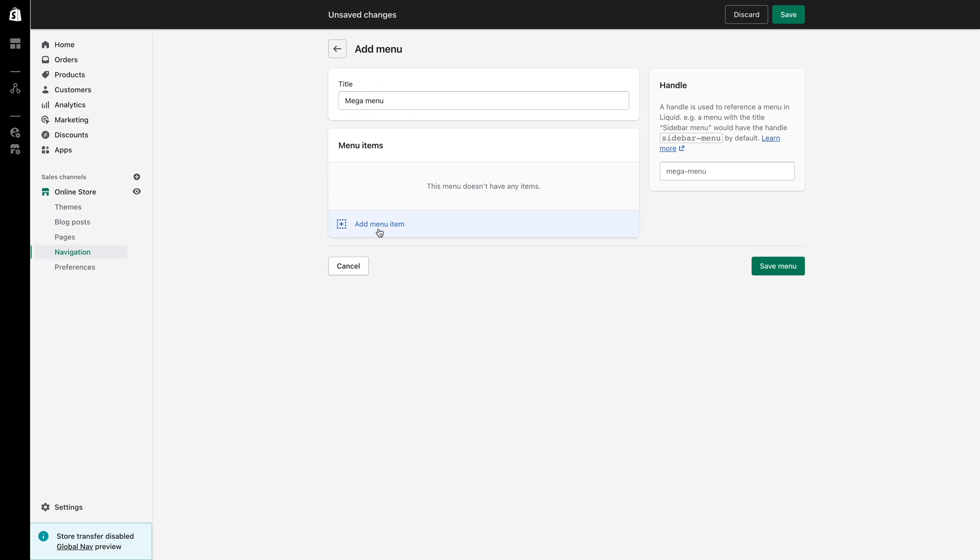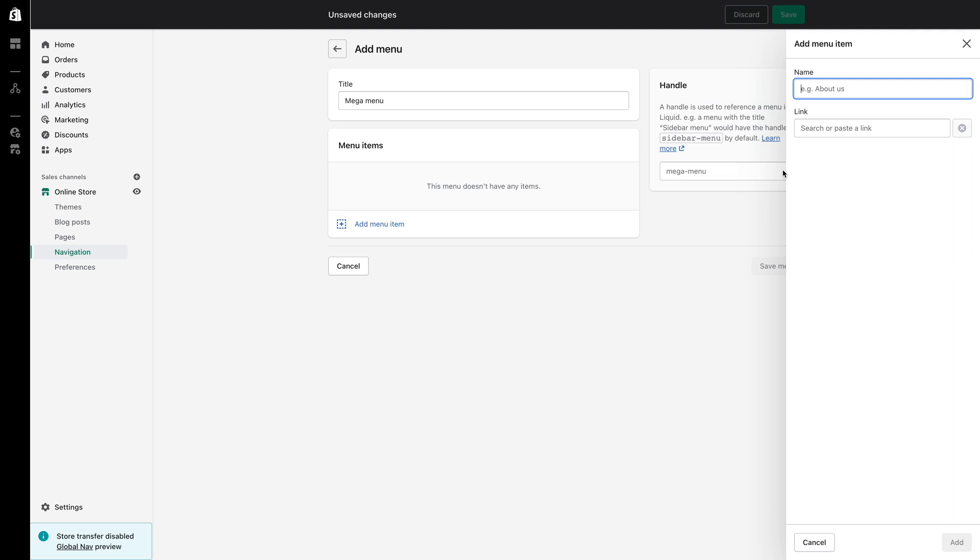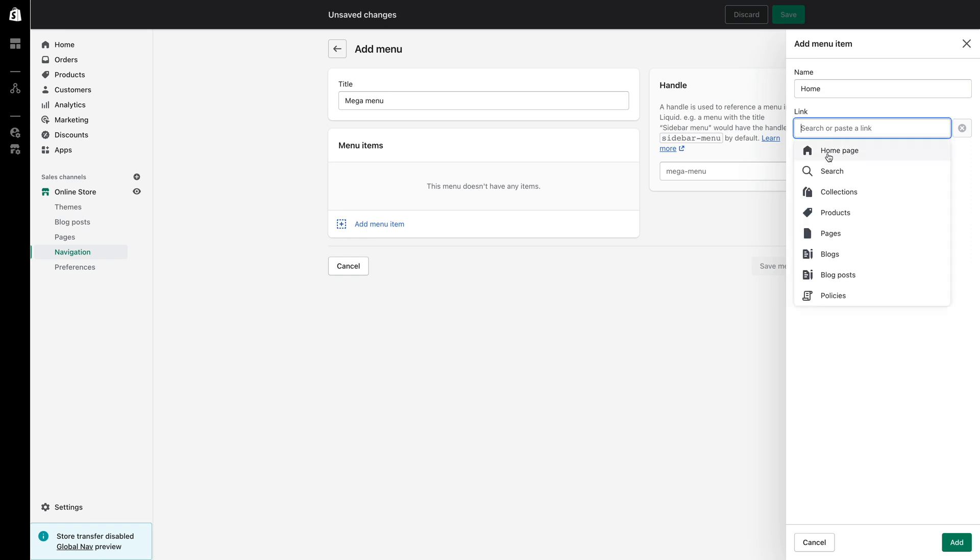Click add menu item and you will see a pop-up appear where you can name the menu item and then add a link to it. Since I'm recreating the menu you see in our demo store I will name the first menu item home and I will link home to the home page.